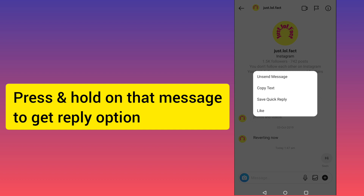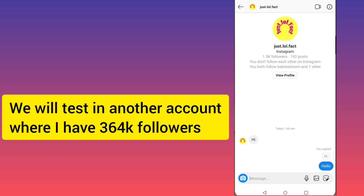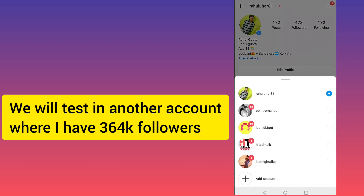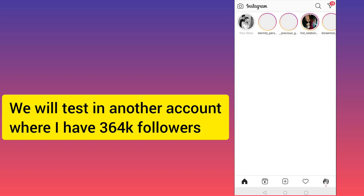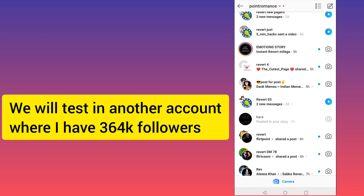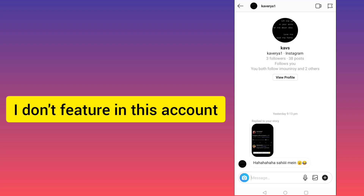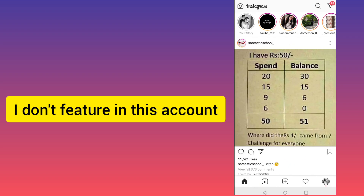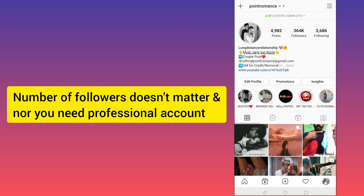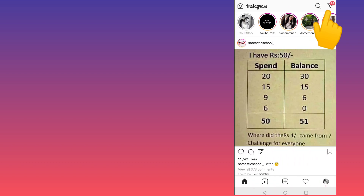Even if I switch to my other account — I have 364k followers — and if I go to any DM and press on it, I don't get an option to reply. Even having a professional account with 364k followers doesn't mean you are eligible. Here you can see I don't have Instagram and Messenger merged on this account.